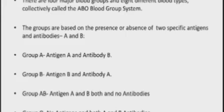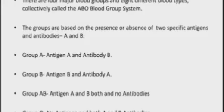If we see the introduction about the blood groups, there are four major types of blood groups and eight different blood types that are collectively called as the ABO blood group system. In theory you have already studied that there are two types of blood group system: the ABO blood group system and the RH system.